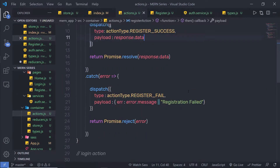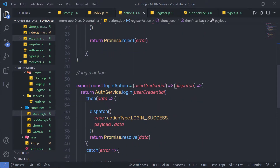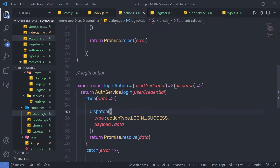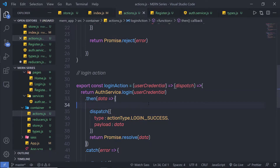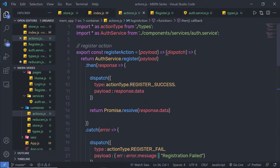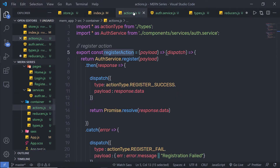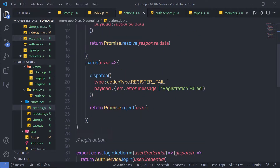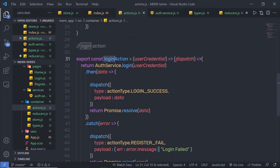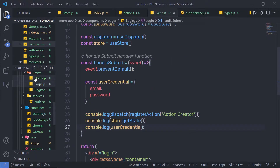In this lecture, I am going to show you how you can use this login action and specify that to the login component. In the previous lecture, we understood how you can specify the register action to the register component. Let me close the register component — this time I am going to use this login action and specify that to the login component.